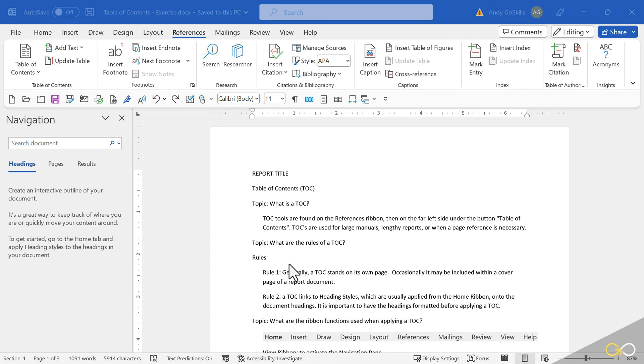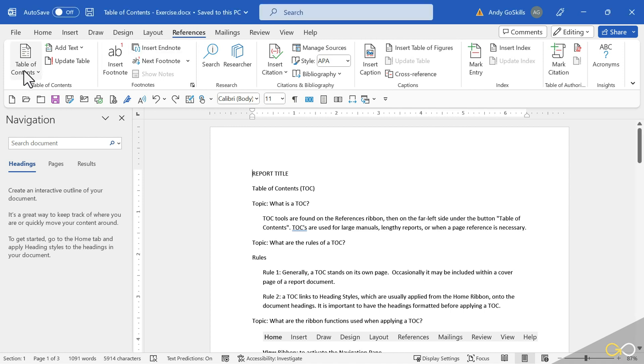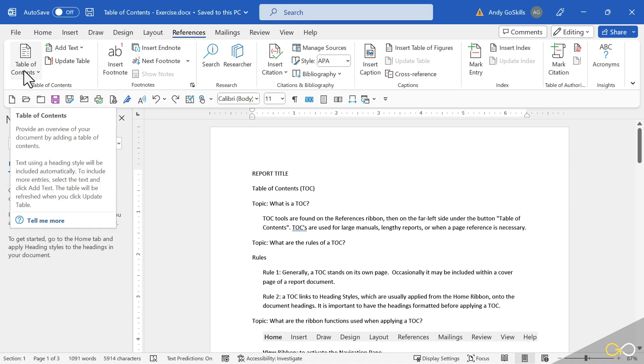Let's talk about Table of Contents, also known as TOCs. Now the Table of Contents section is on the References ribbon, over on the left-hand side. When I float my mouse there, it actually tells you what it does. It provides an overview of your document by adding a Table of Contents. The text using the Heading Style is automatically included.